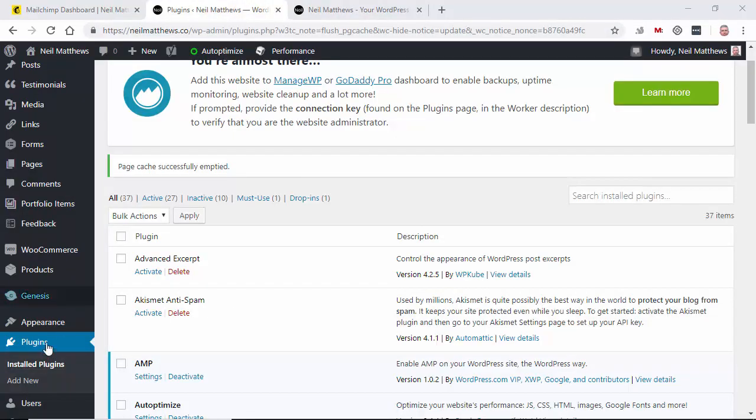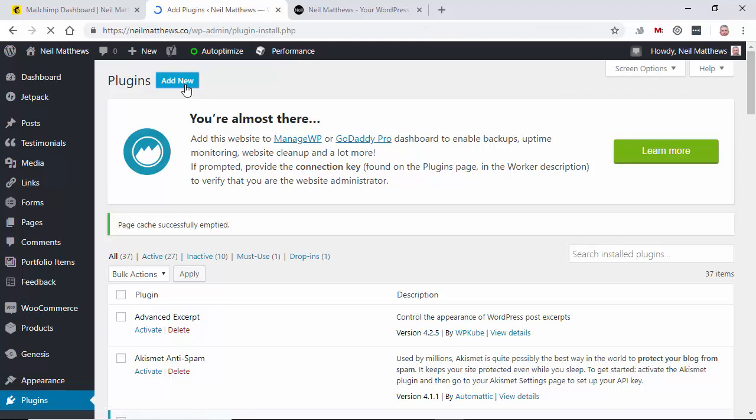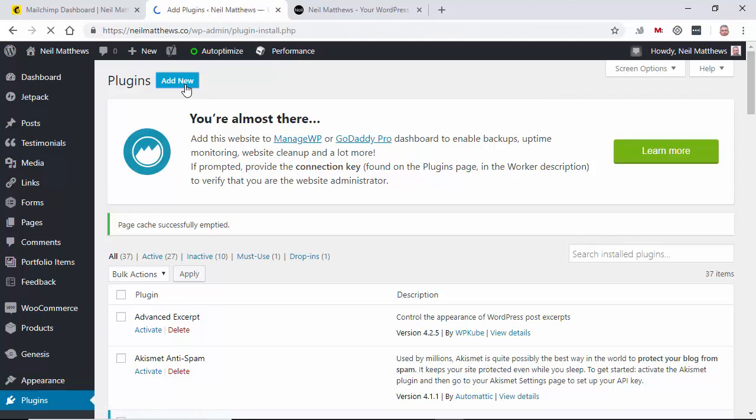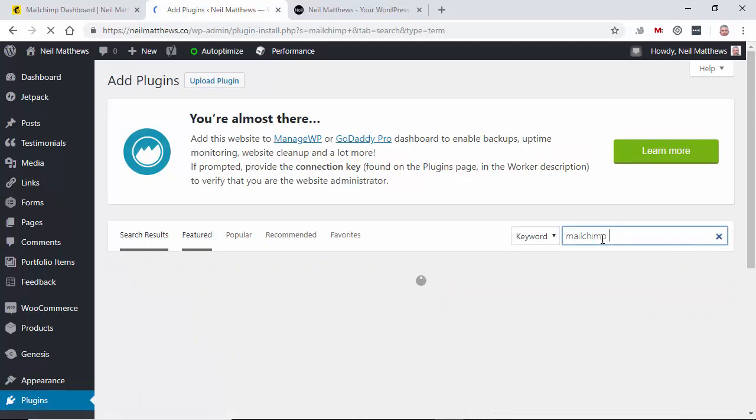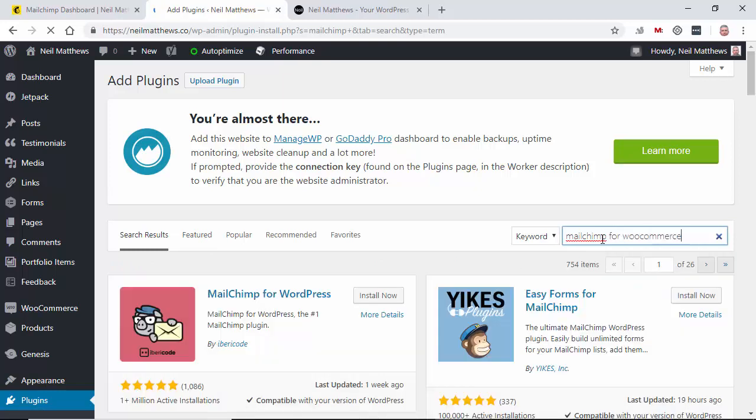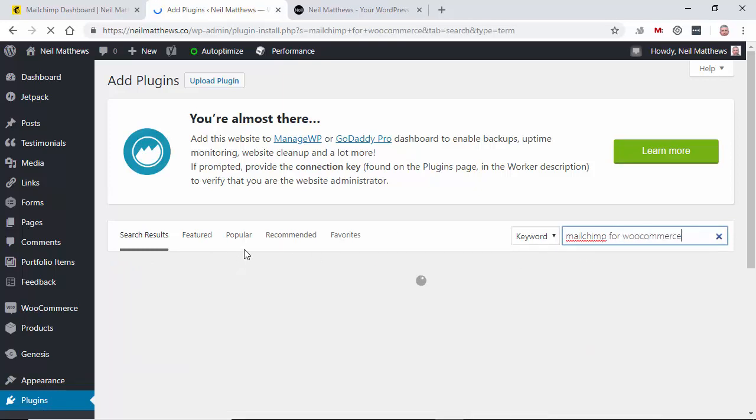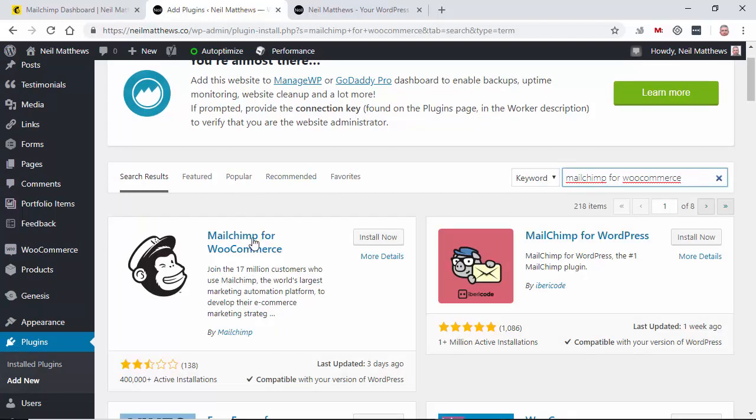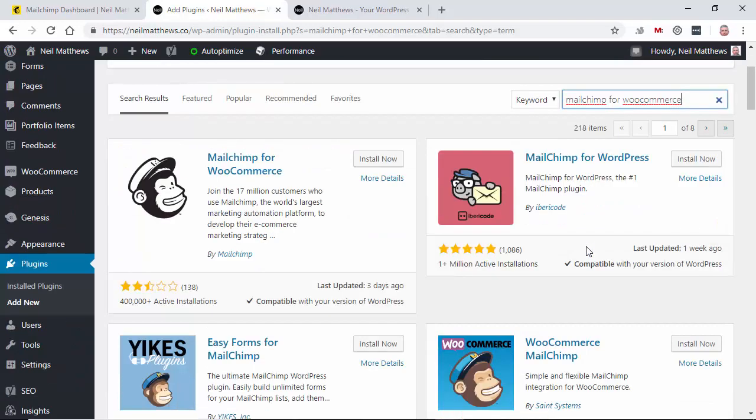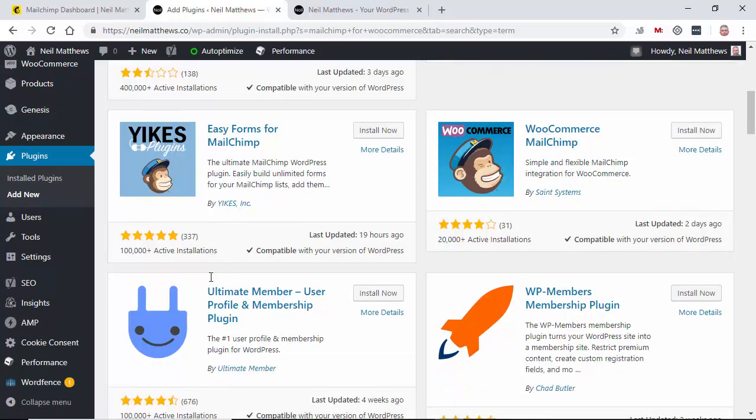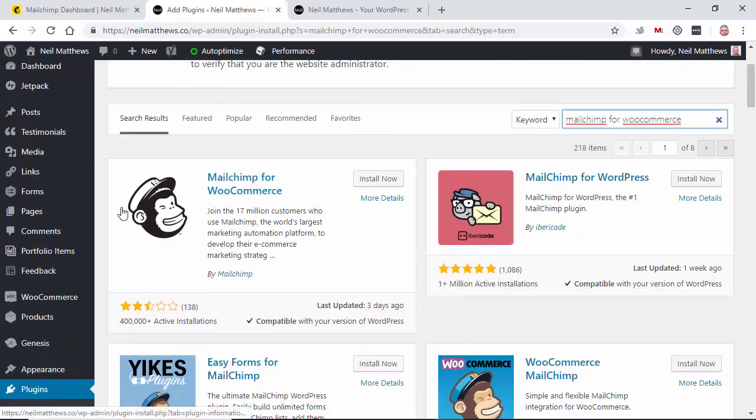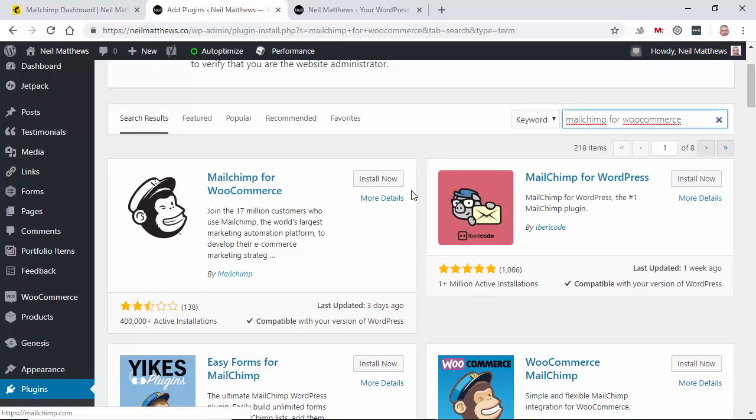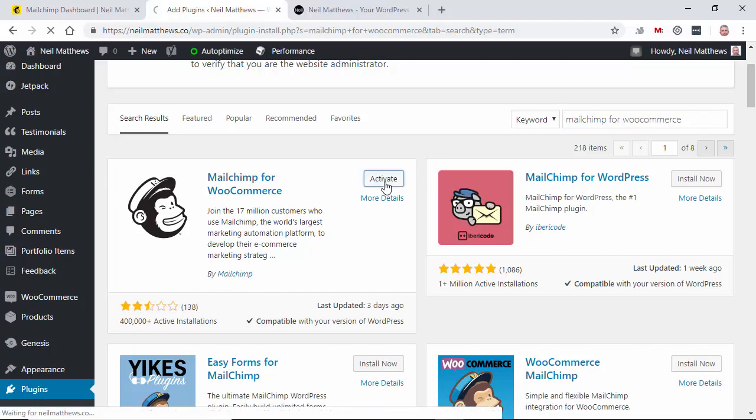So here we are at the back end of my site and we're going to add a new plugin. And the one we're looking for is MailChimp for WooCommerce. There's a number of MailChimp for WooCommerce type plugins. The one you're looking for is this one with the grey monkey and it's made by MailChimp themselves. So it's activated.